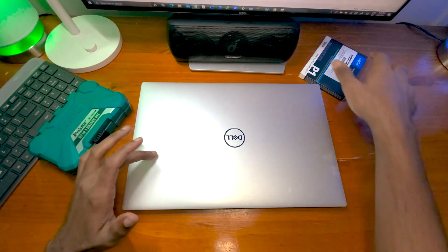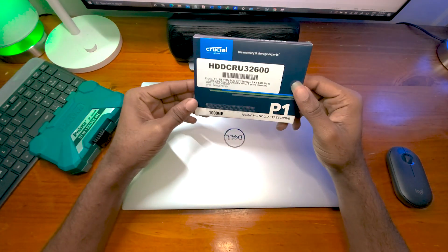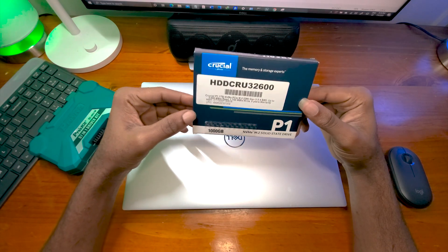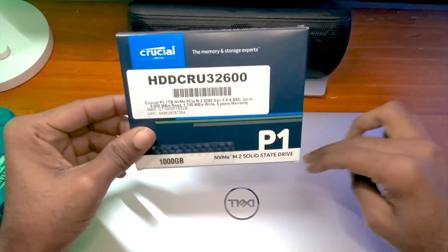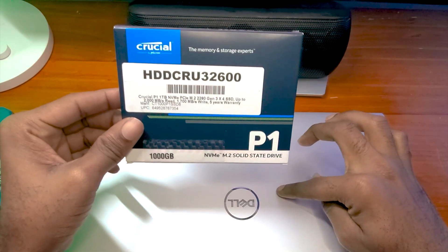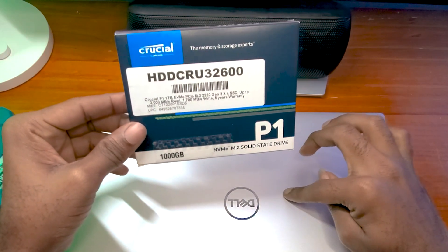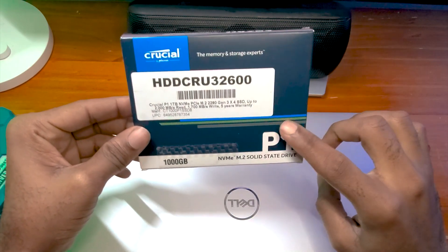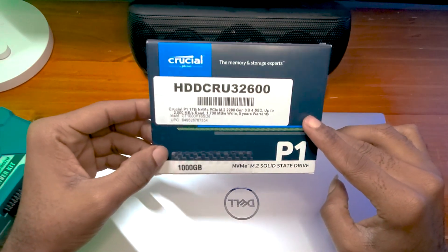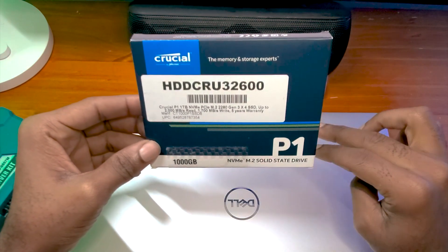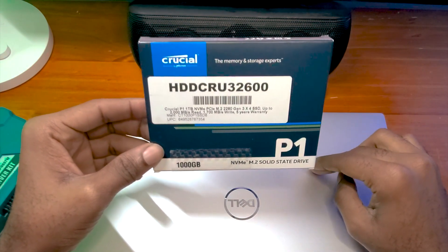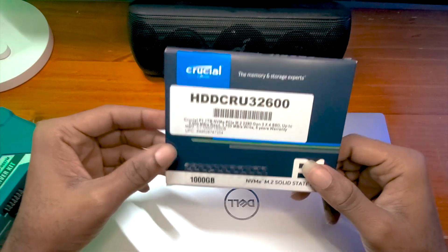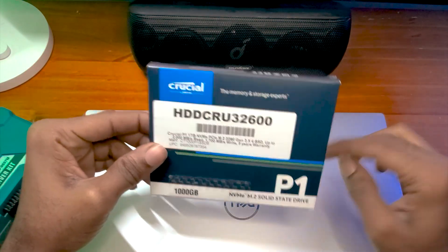And today we have the Crucial 1 terabyte NVMe M.2 SSD, and I'm going to be upgrading this laptop. So right now there's an SSD of 500 gig inside this laptop. I'm going to be adding this additional 1 terabyte SSD so that we're going to have 1.5 terabyte SSD. And I'm also going to do a speed test on this SSD versus the one inside.